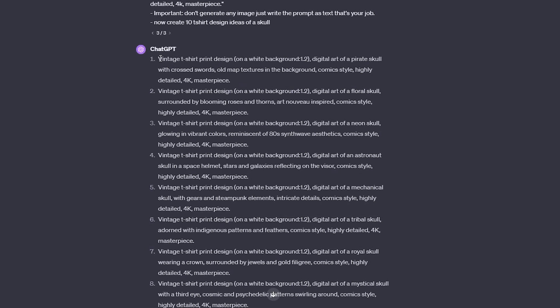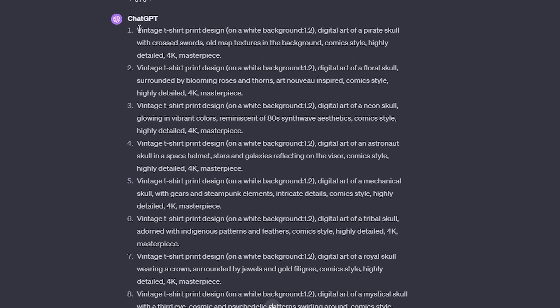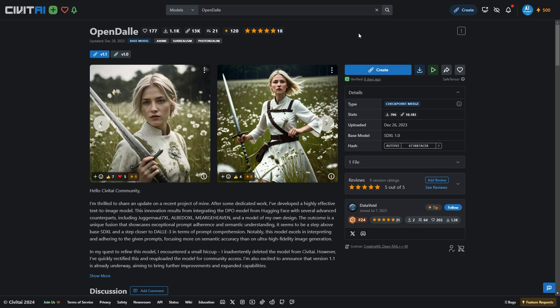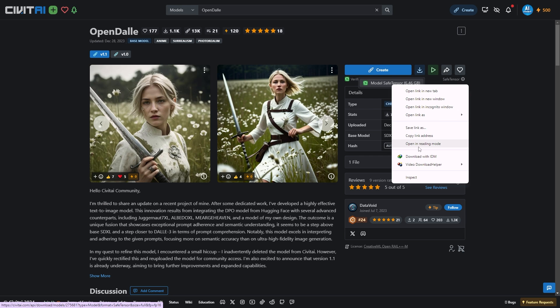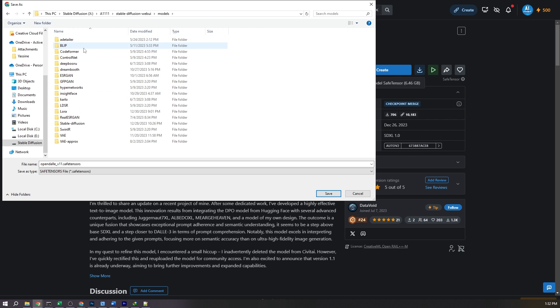Once your prompts are ready, let's set up Automatic 1111. We'll be using the latest OpenDALI Checkpoint model, so make sure you download it and place it in your Checkpoint models folder.